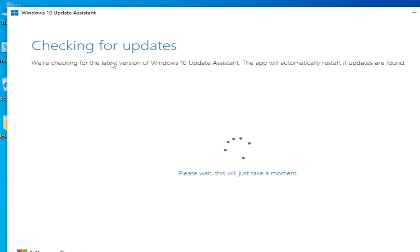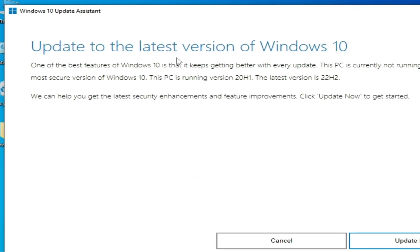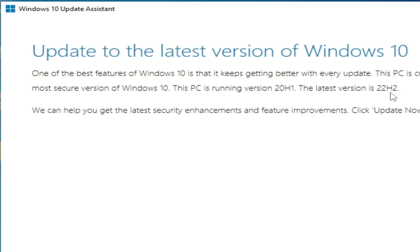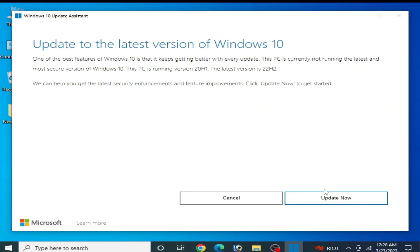As you can see, this is the updated latest version of Windows 10. This PC is currently running version 20H1, and I need the latest version which is 22H2. Now click 'Update Now'.